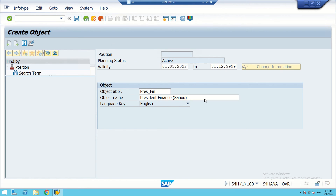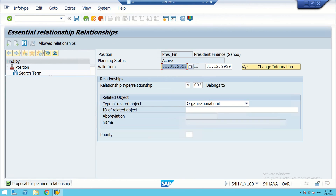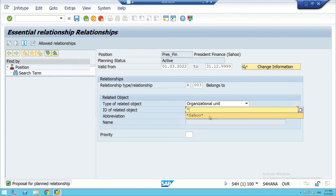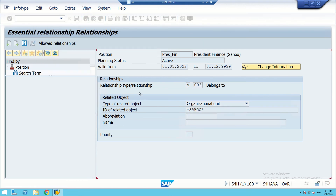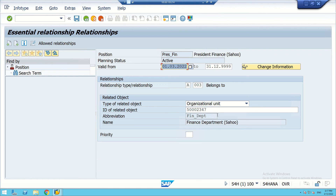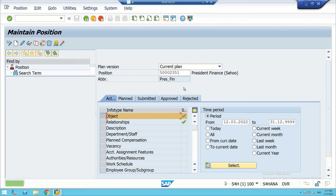We save the Finance position. It belongs to the Finance department. This is how actual positions are being created. This position is President Finance.